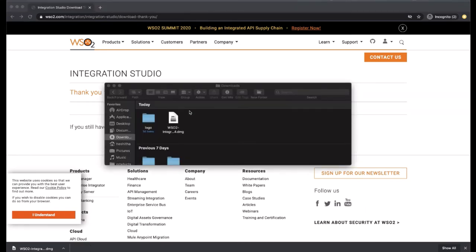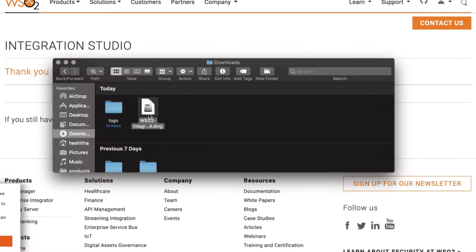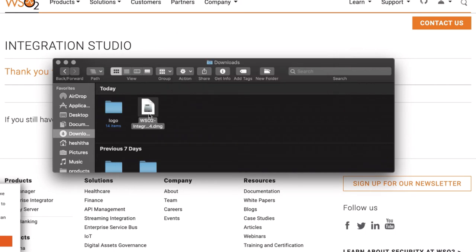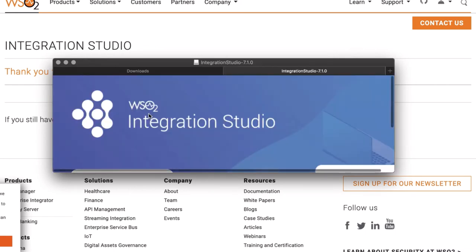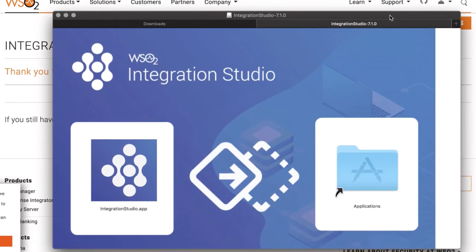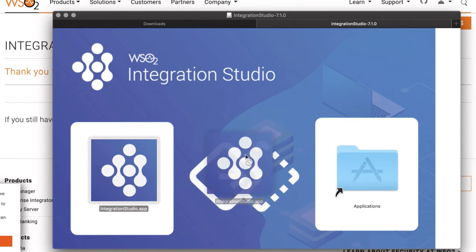If you are using Mac, locate the download location and double click on the DMG file. Drag and drop WSO2 Integration Studio to the applications directory.